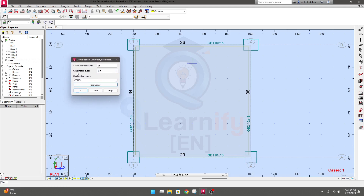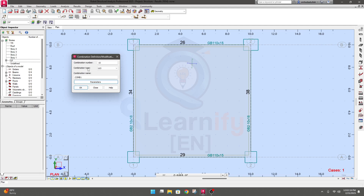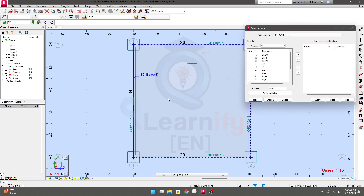I'll go for manual combination. For combination type — what is the type? Ultimate load case, service load, or accidental? I'll go for ultimate condition because I will use it for analysis and design purposes. For the combination name, our first combo will be '1.4 dead load' — you can provide a name so you can see which type of combo it is. The combo number will be 15 because we already have 14 load cases.